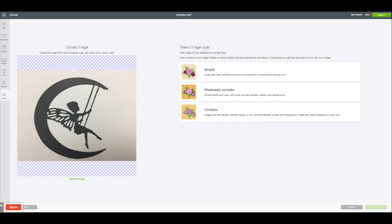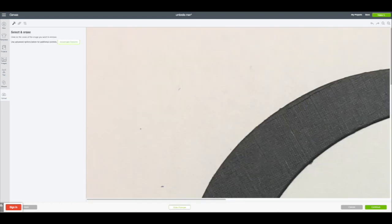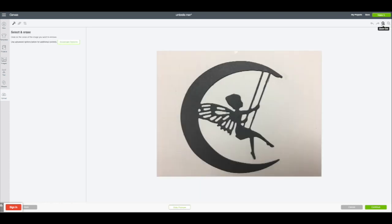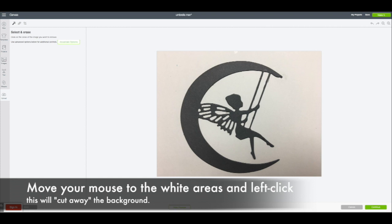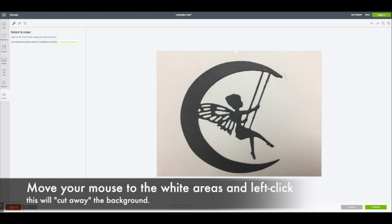The next thing you have to do is cut away all that white background. You can select simple, moderate, or complex. I almost always select complex because it gives me the best detail. Now it's going to give you the opportunity to cut that away. You can zoom in or out using the magnifying glass in the upper right hand corner.